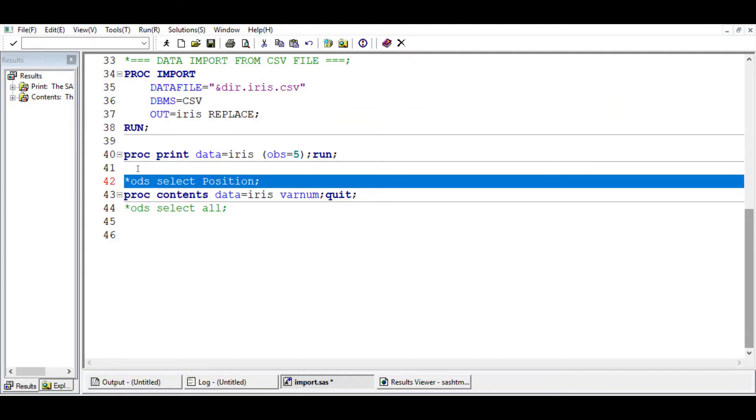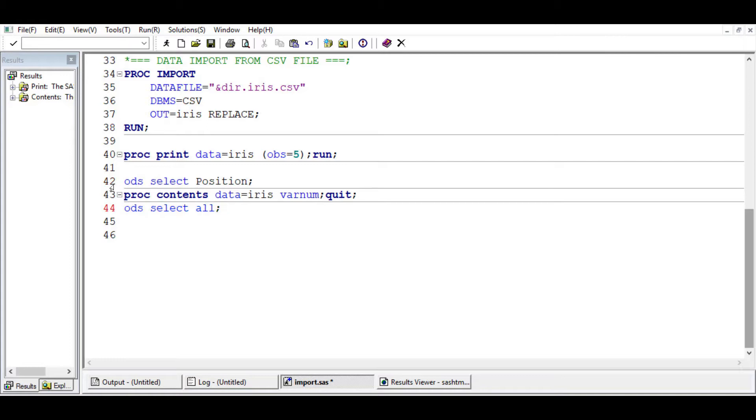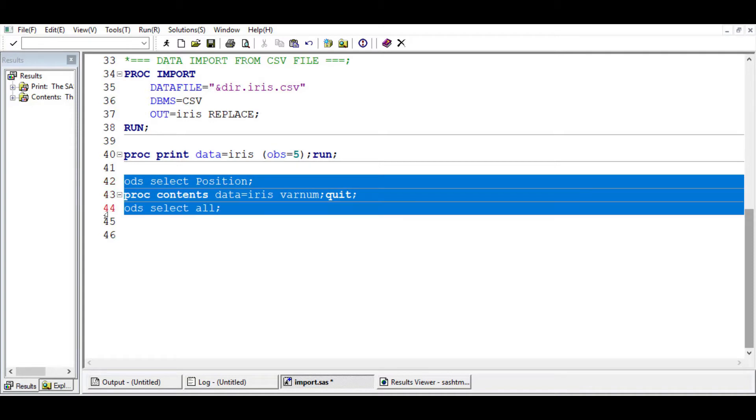Let's uncomment this. It was commented out so SAS would treat this as a comment and not evaluate it. Once it is uncommented, it's activated, then we can just run both together.